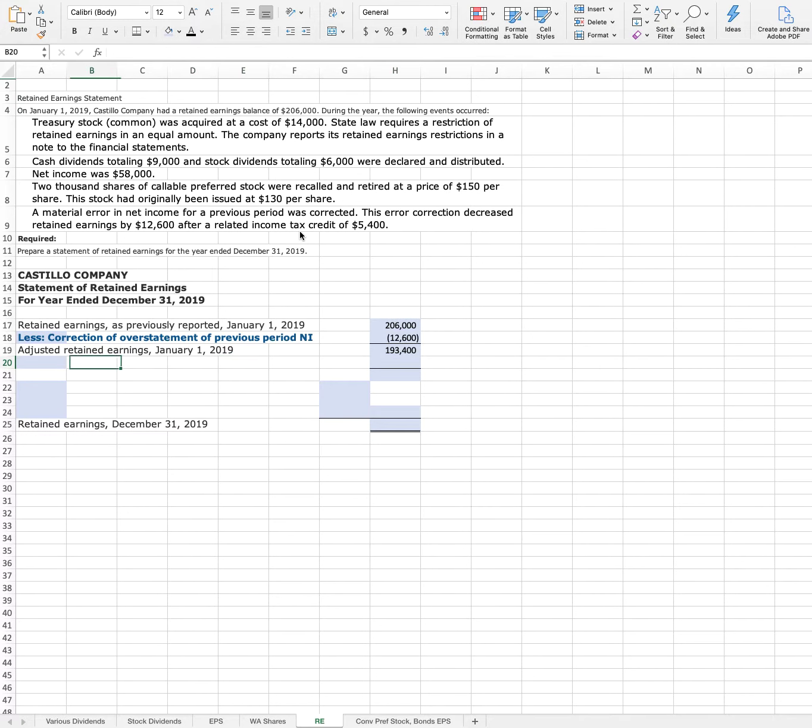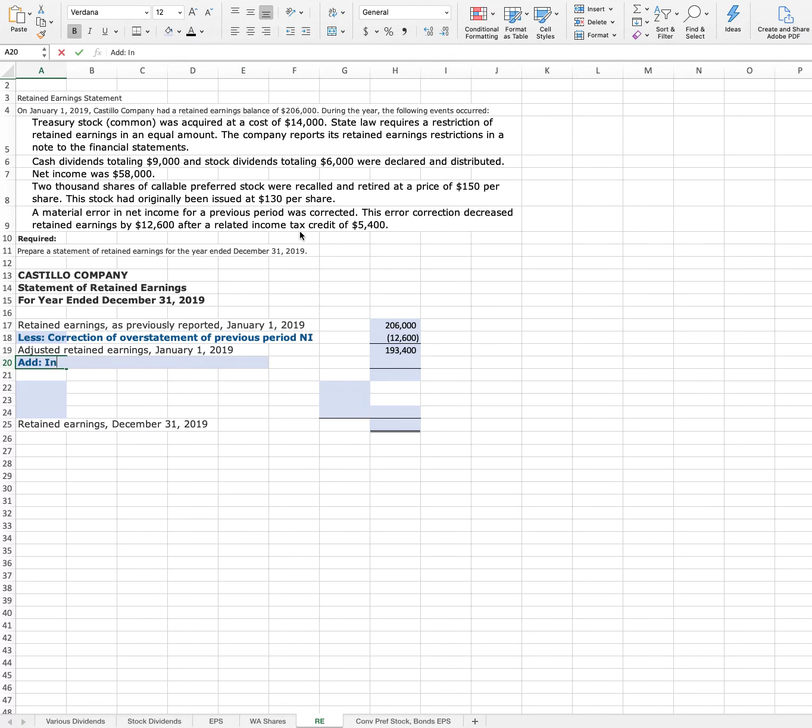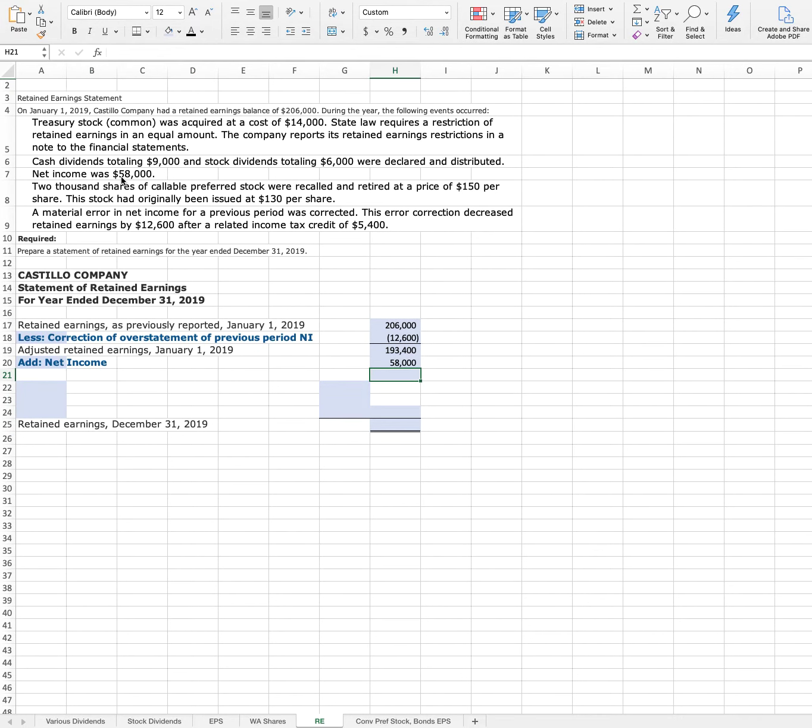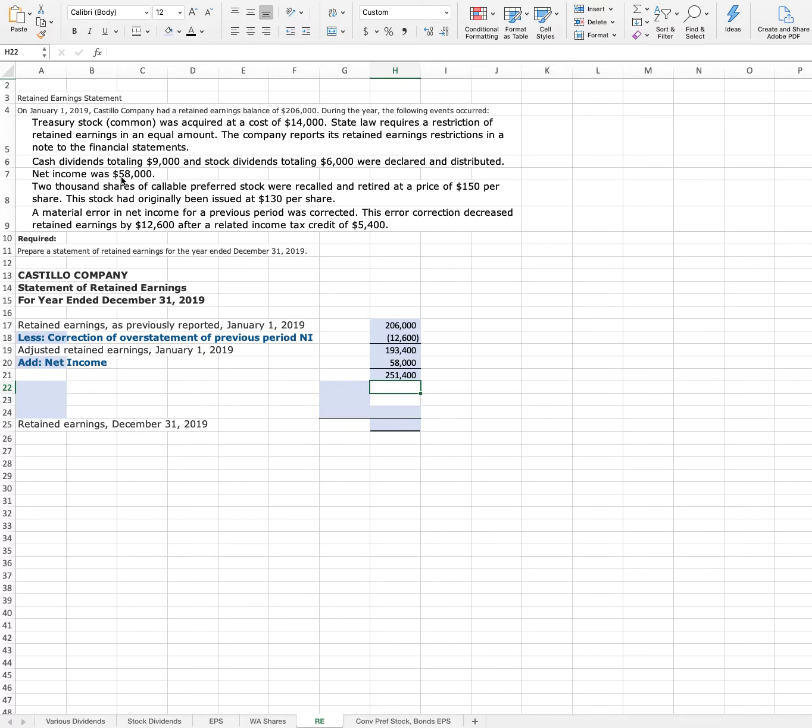Next, we'll add income. So we have $251,400. And this just remains unlabeled.